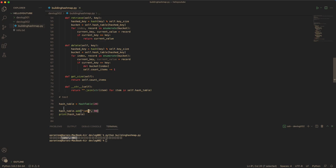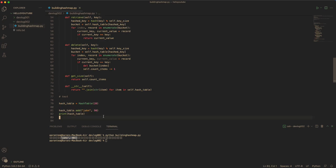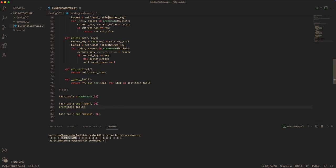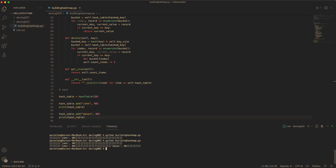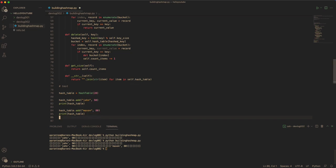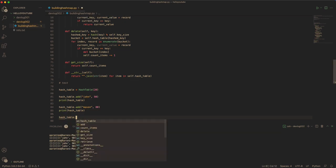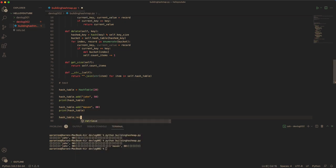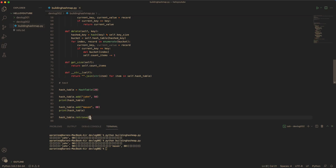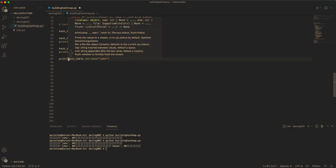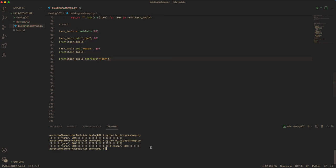And now when you try to add another value, 80, there are two values in the hash table. And now you can also retrieve a value, say John. This will print us out and it would be 90 for John.